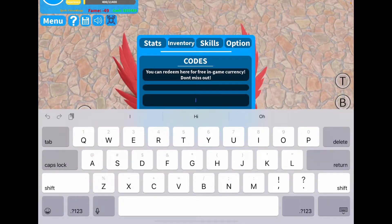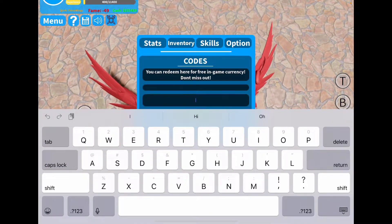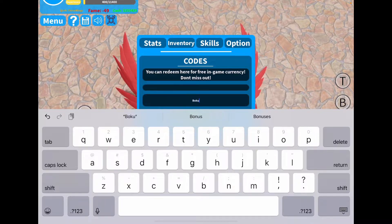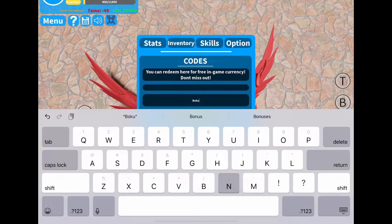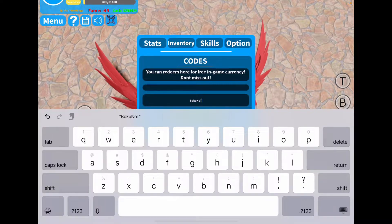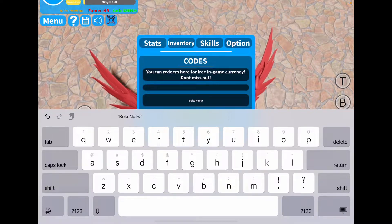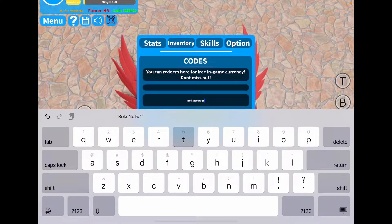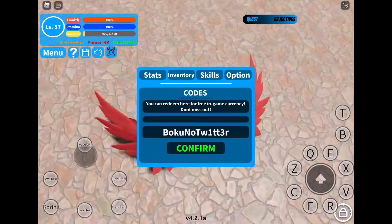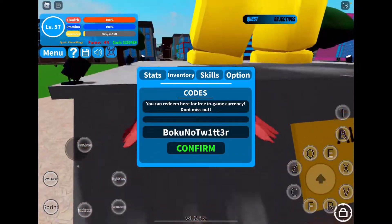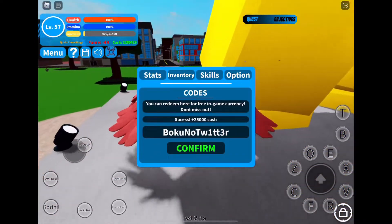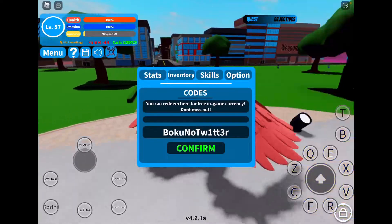The next code that I have is BOKUNOTWITR. This one is capital B-O-K-U, then capital N-O, then capital T-W-1-T-T-3-R — BOKUNOTWITR. I'm going to enter it in, and that will give you 25,000 cash.